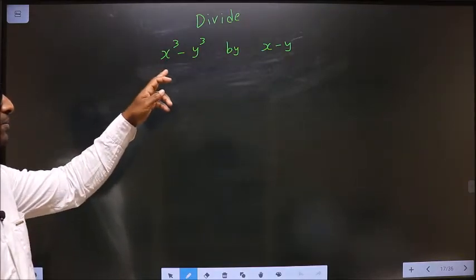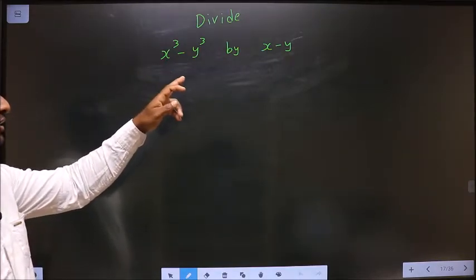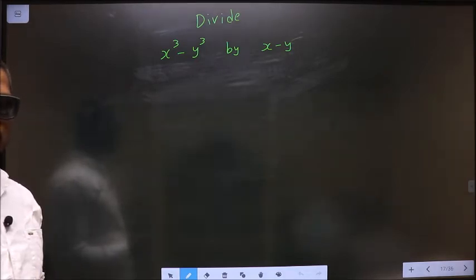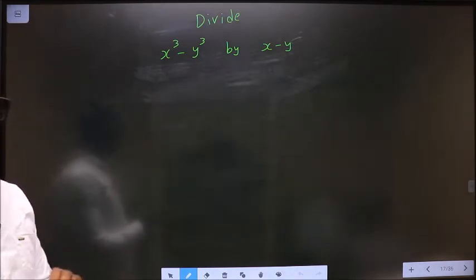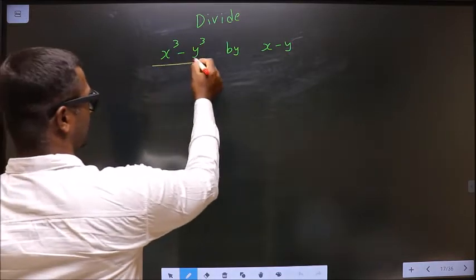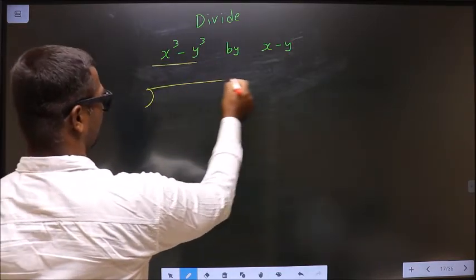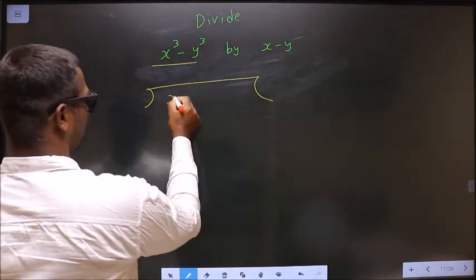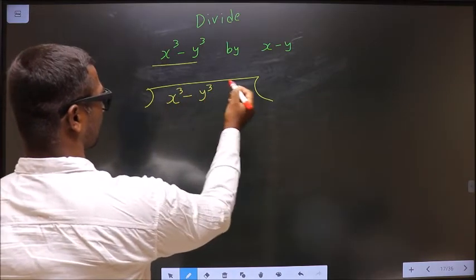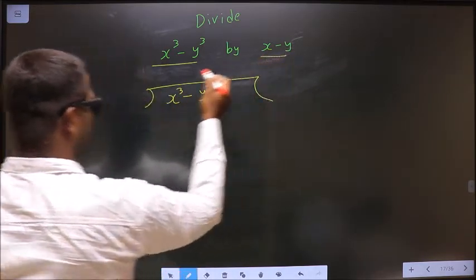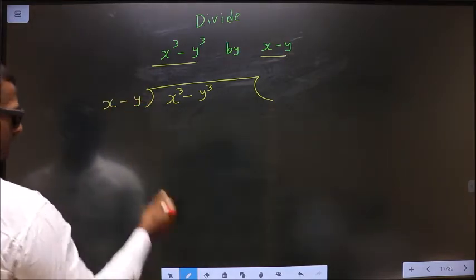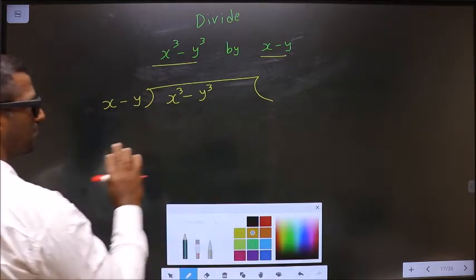Divide x cube minus y cube by x minus y. While dividing polynomials, we write it in this way. x cube minus y cube is the dividend, and x minus y is the divisor. We write them in the standard long division format. This is our step 1.